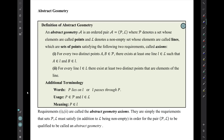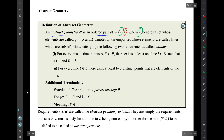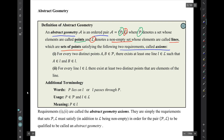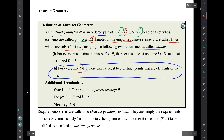I'll start with a definition of abstract geometry. An abstract geometry is an ordered pair of two things, script P and script L. We call the ordered pair script A for abstract geometry. Script P denotes a set whose elements are called points, and script L denotes a non-empty set whose elements are called lines. Lines are sets of points that satisfy two requirements called axioms. Axiom 1: for every two distinct points in the set of points, there exists at least one line such that the two points are elements of that line. Axiom 2: for every line in the set of lines, there are at least two distinct points that are elements of that line.